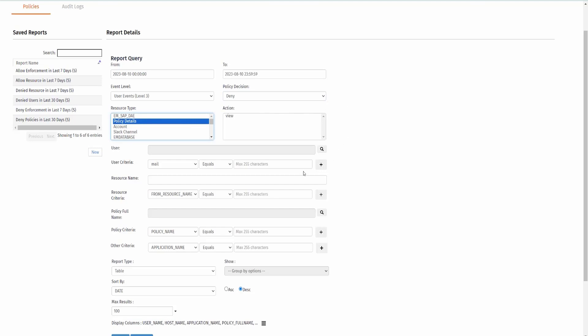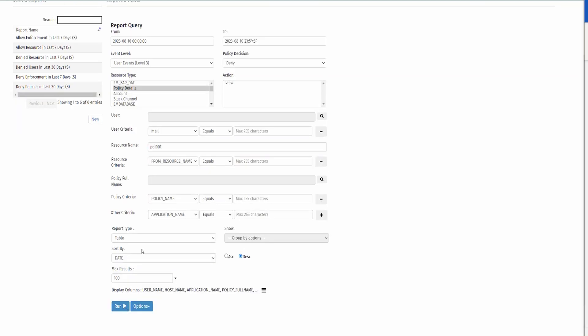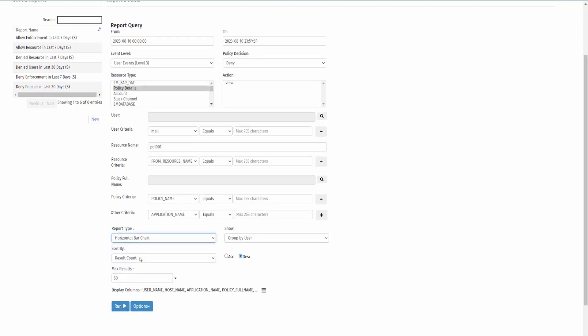Our resource name, let's use POLL001, which is one of the record numbers of the insurance policy details. I want to see a horizontal bar chart. Let's do that. Click on Run.